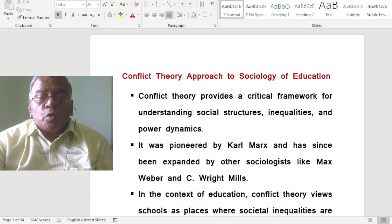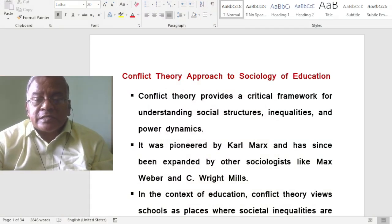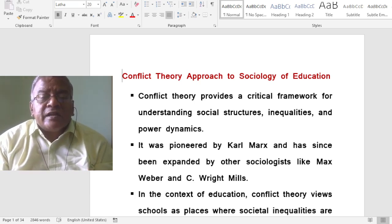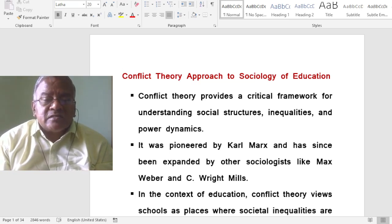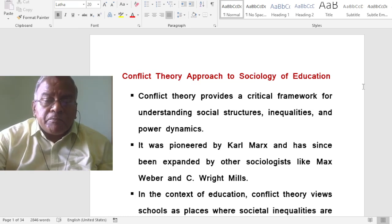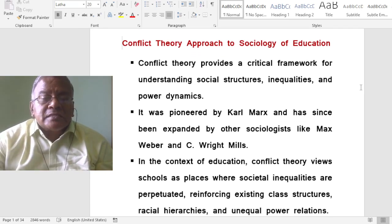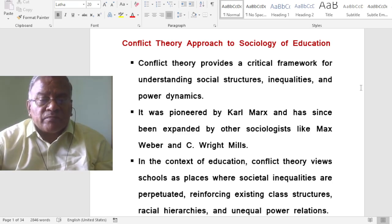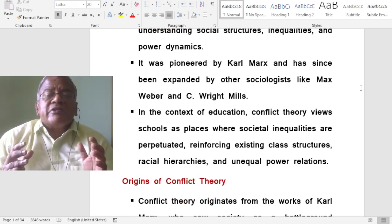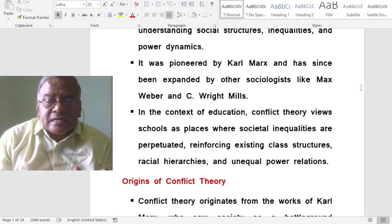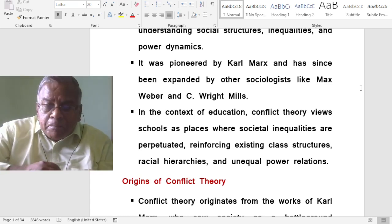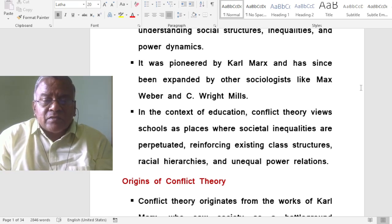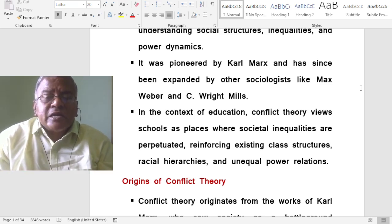What is Conflict Theory Approach to Sociology of Education? Conflict Theory provides a critical framework for understanding social structures, inequalities and power dynamics. It was pioneered by Karl Marx and has since been expanded by other sociologists like Max Weber and C. Wright Mills. In the context of education, Conflict Theory views schools as places where societal inequalities are perpetuated, reinforcing existing class structures, racial hierarchies and unequal power relations.